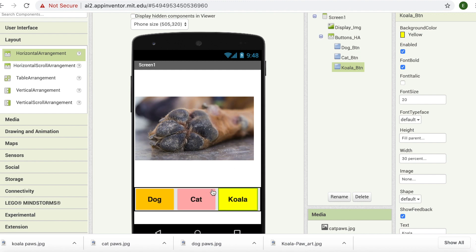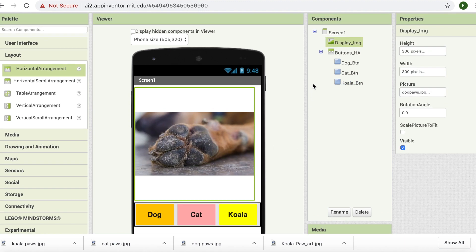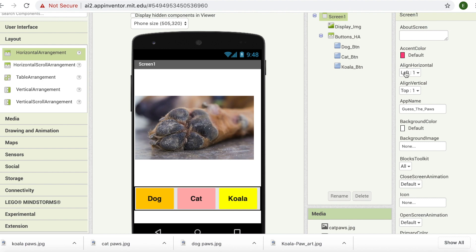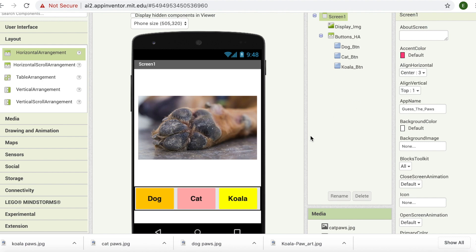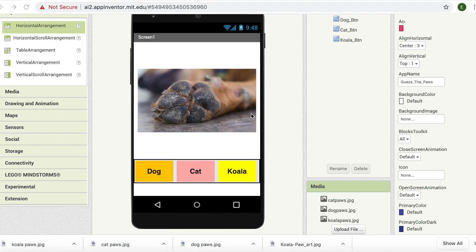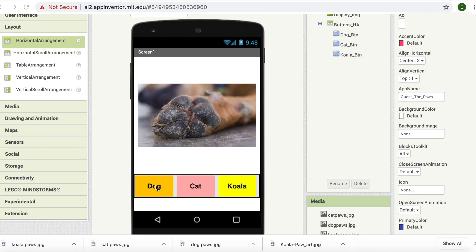We have our app almost ready, but our components are tilted towards the left-hand side. How do we change and make them come into the middle? I'm thinking we can go back to the very top and click on Screen1, then click on horizontal alignment and set it to center. That's perfect. So that's all for our designer part. Let's do a bit of recap before we move on to our blocks part. The functionality of our app is that when we press on the dog button we should display a dog image, if we press on cat button we should display cat paws, and it's going to be the same for koala. Let's go to blocks.